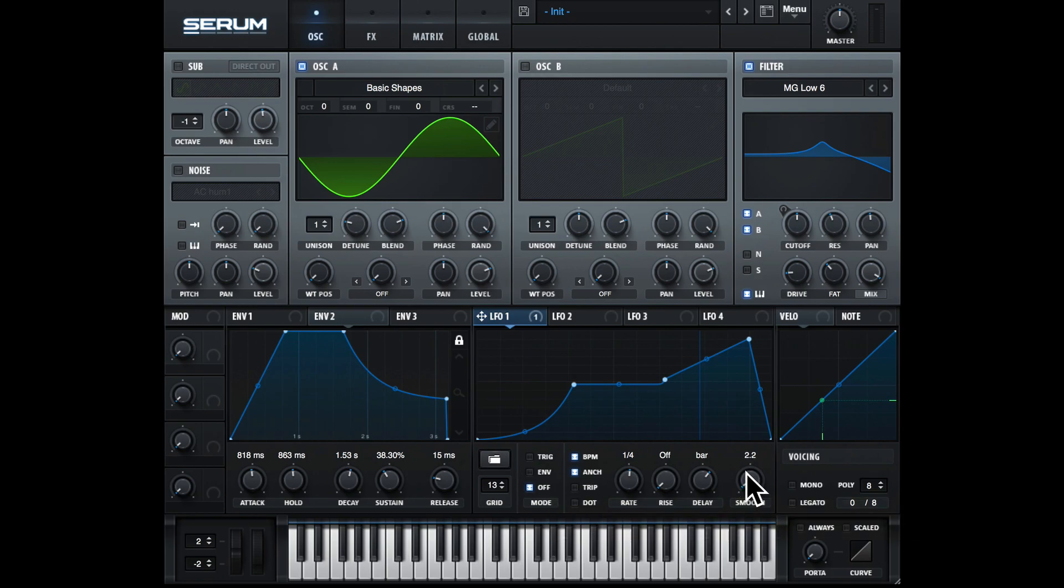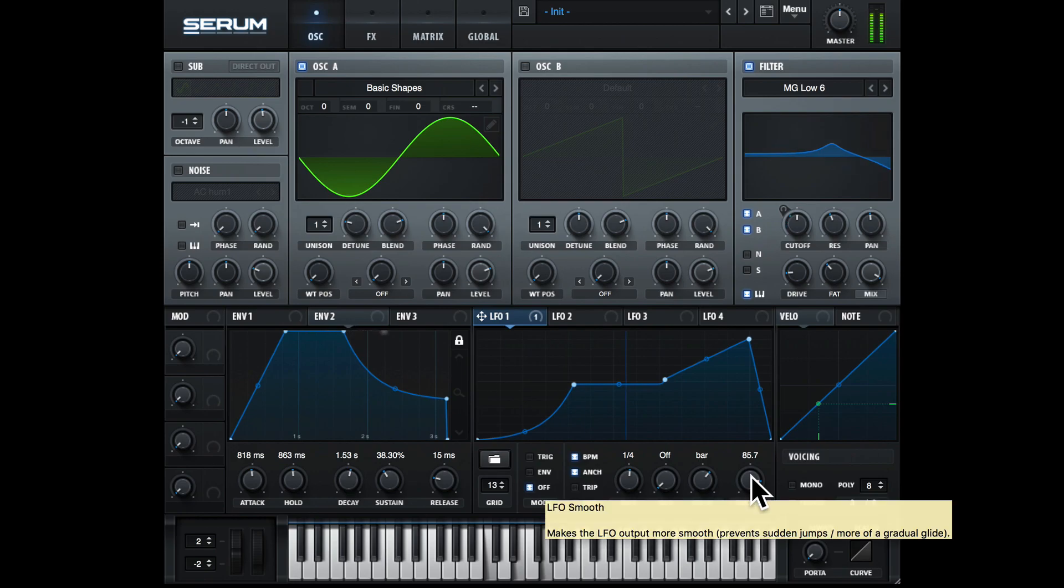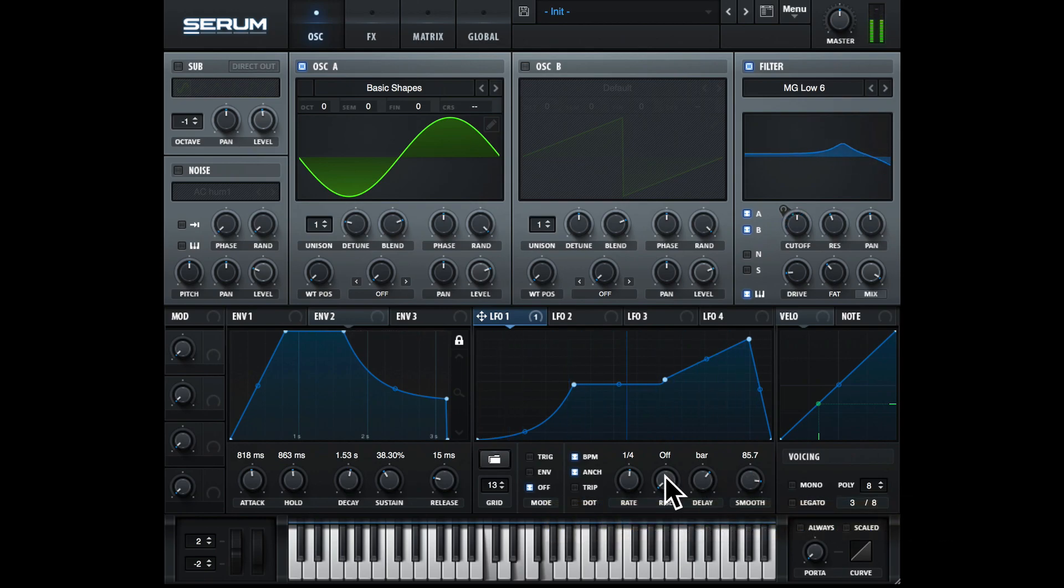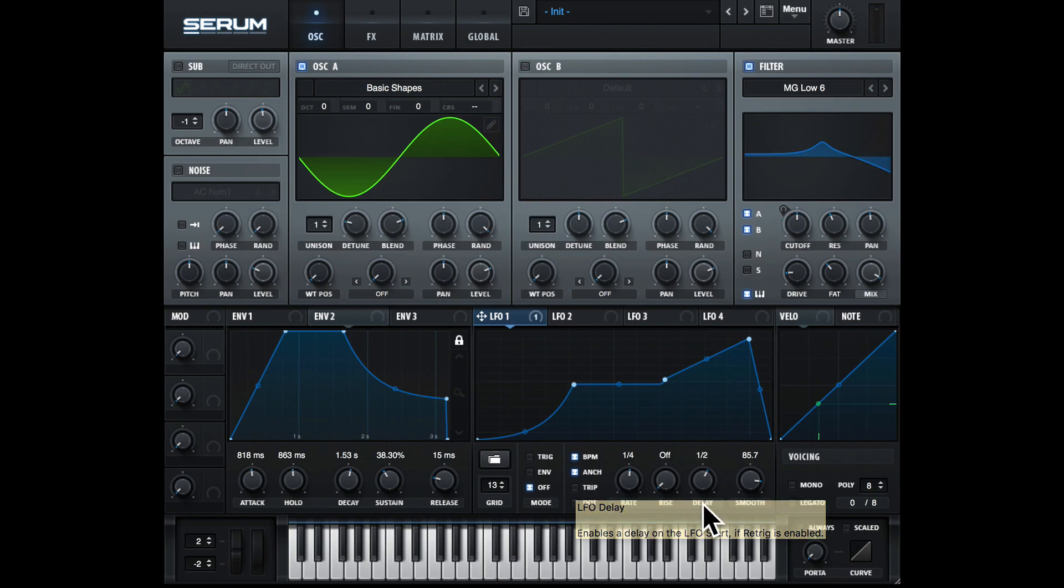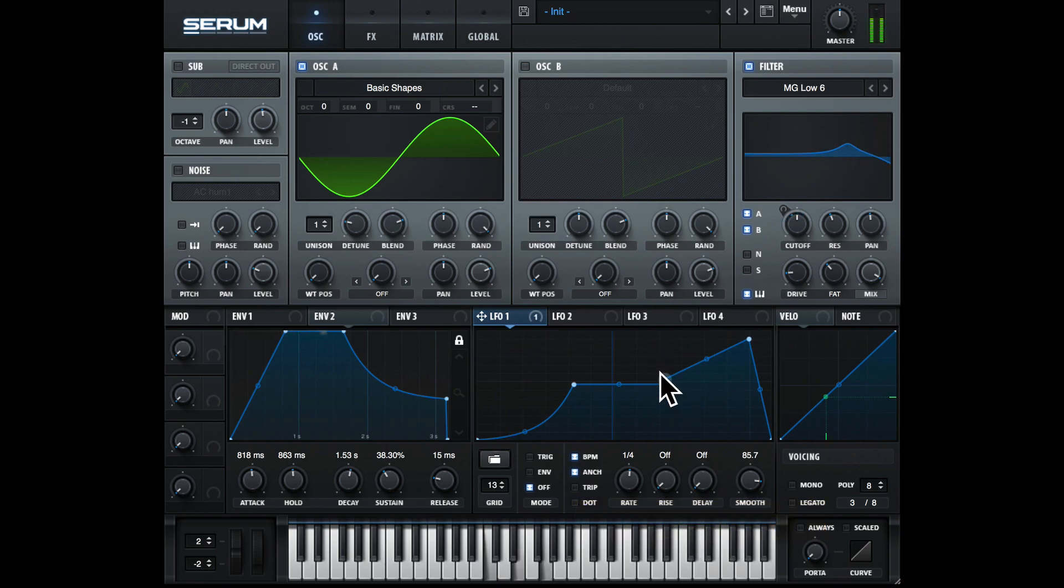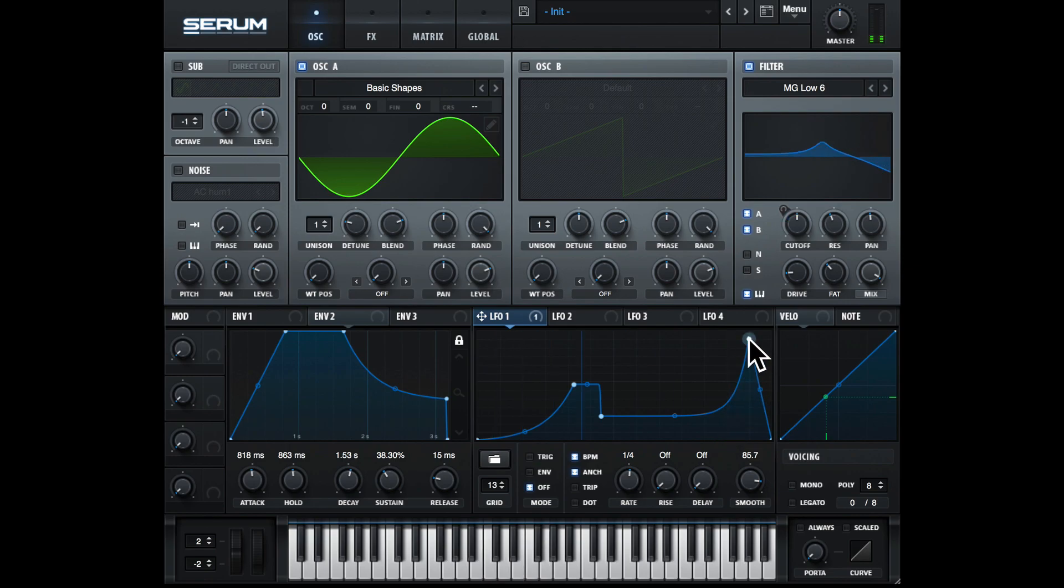And then we have smooth, and this is used to smooth out the edges of the LFO. Let's just put the delay down. Let's just make a more crazy shape for a bit of fun.